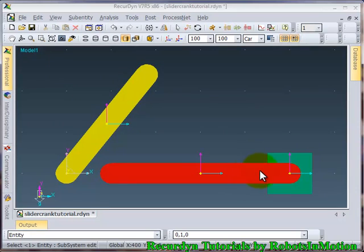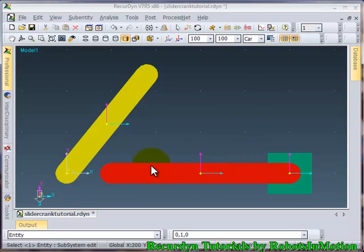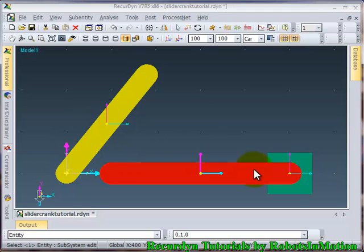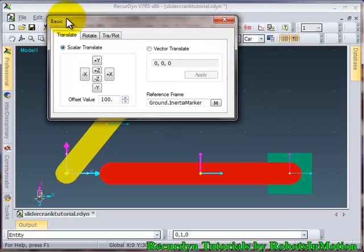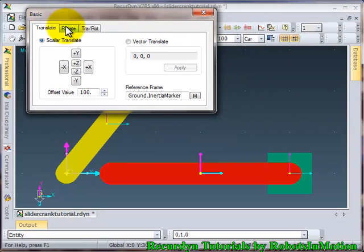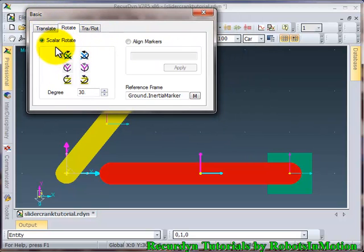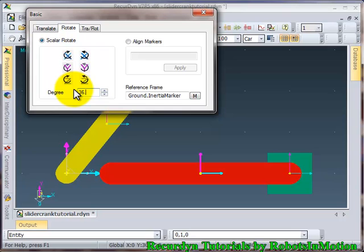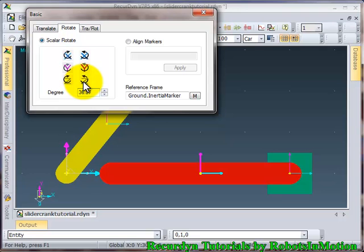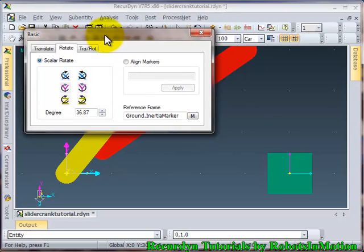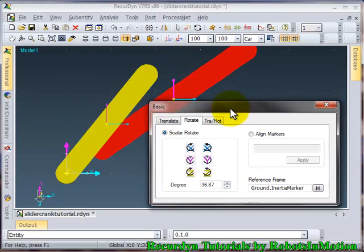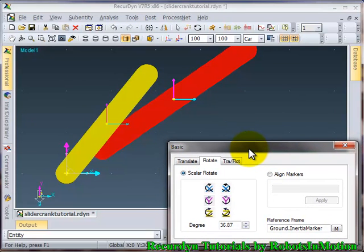Yeah. So now I want to rotate this length by 36.87 degrees so that the center of this circle and the center of this circle coincides. Ok. So let's go to object control, go to rotate tab. Now scalar rotate. Ok. So 36.87 degrees. I have to rotate it about z direction. Let's rotate it. So you can see the object has not rotated as it should.